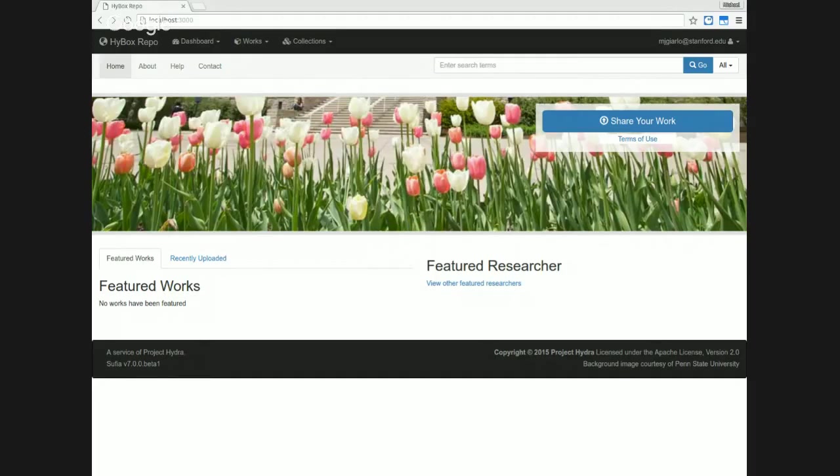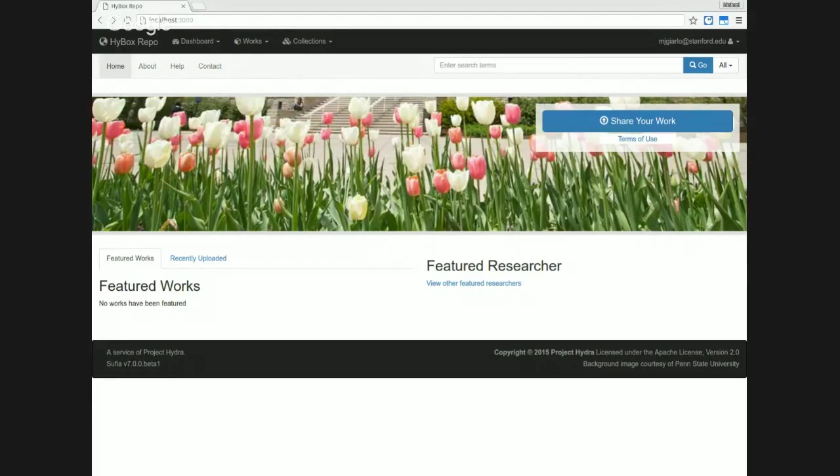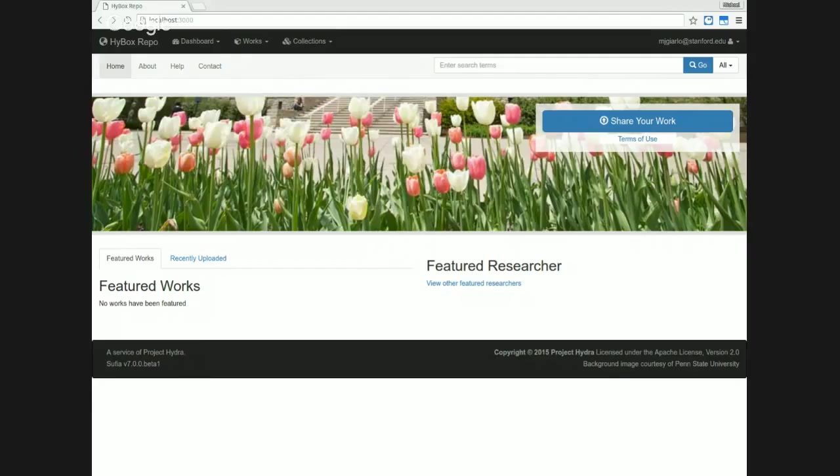Hi, this is Mike Giarlo, and I'm the technical manager of the Hydra in a Box project. The Hydra in a Box project was funded by the Institute of Museum and Library Services, and it's being built by the Digital Public Library of America, Stanford University, and DuraSpace.